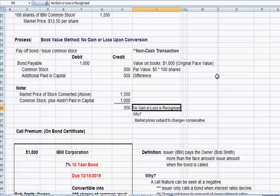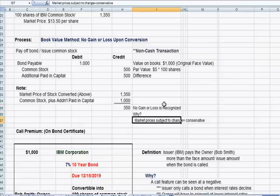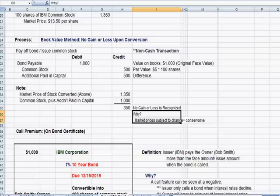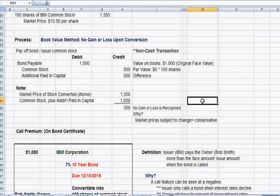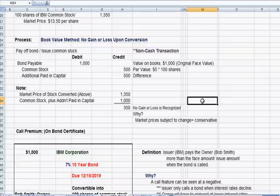That $350 difference is not recognized as a gain or loss because market prices are subject to change. To be conservative, we don't assume a gain or loss since market prices could just as easily shift the other way. In accounting, the basic rule is to record things at their historical or original cost, not at market value, because market values fluctuate. This is a conservative principle that applies to many assets in accounting.